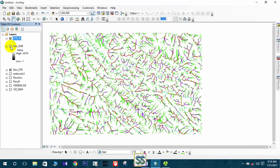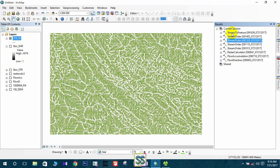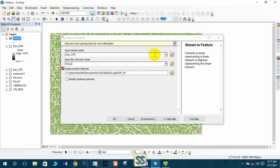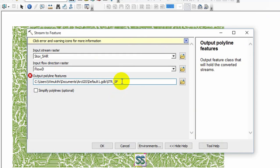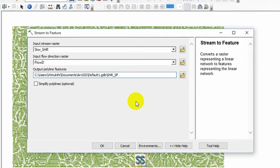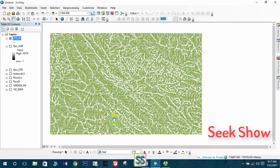This is the stream to feature output — the converted vector layer. You can do the same thing for the Shreve method: use the Shreve stream order raster and rename the output as 'stream to feature Shreve'. You can convert raster files to features for your drainage network or stream network this way.